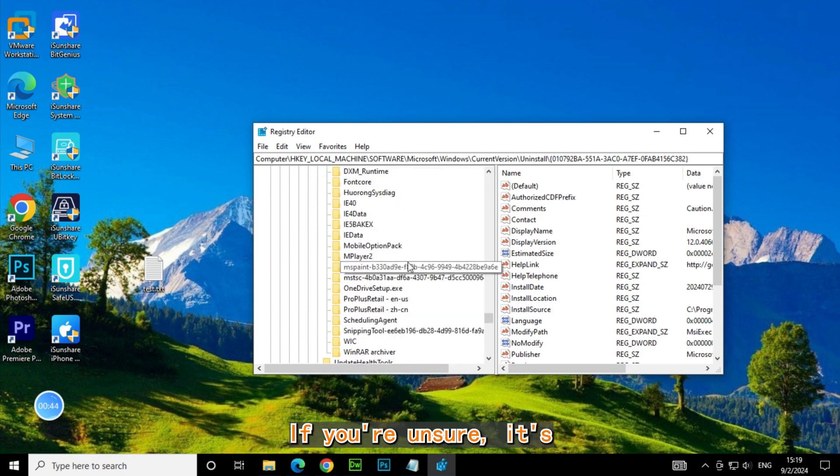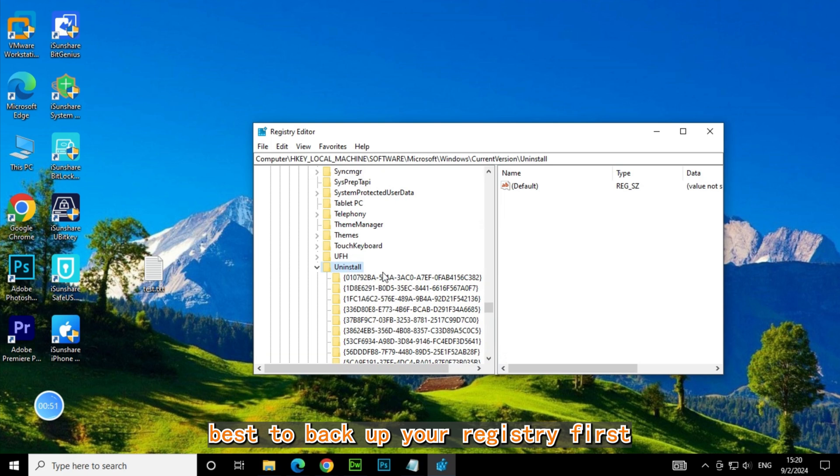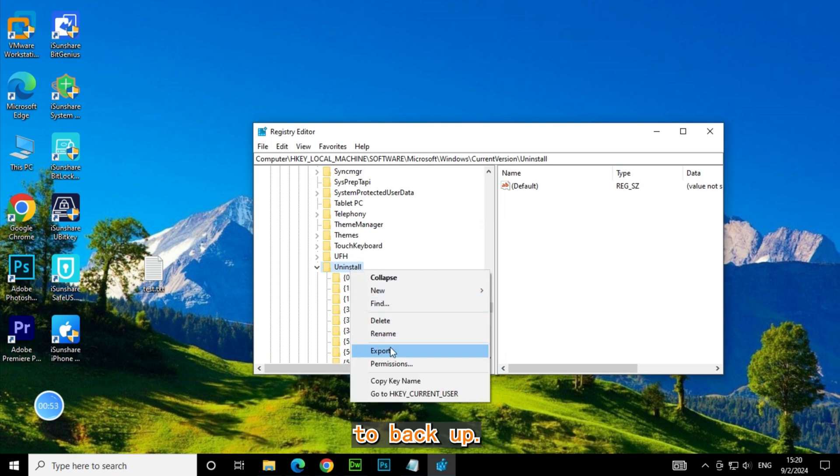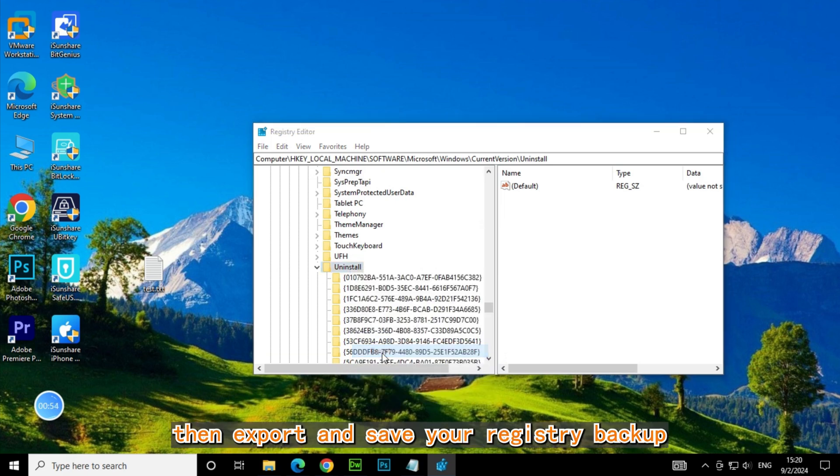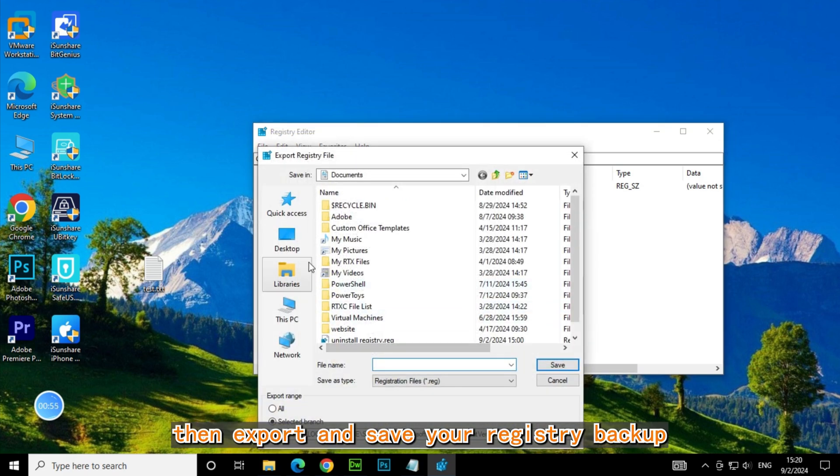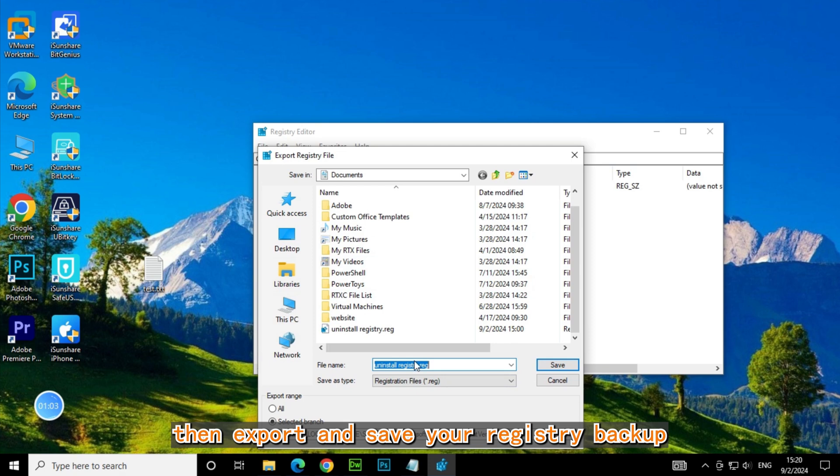If you're unsure, it's best to back up your registry first. To back up, go to File, then Export, and save your registry backup.